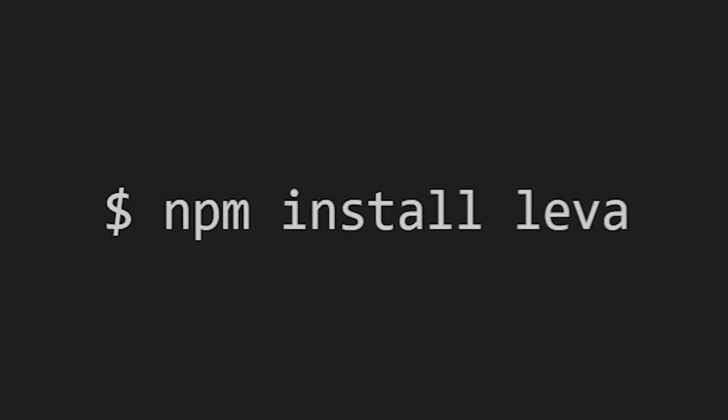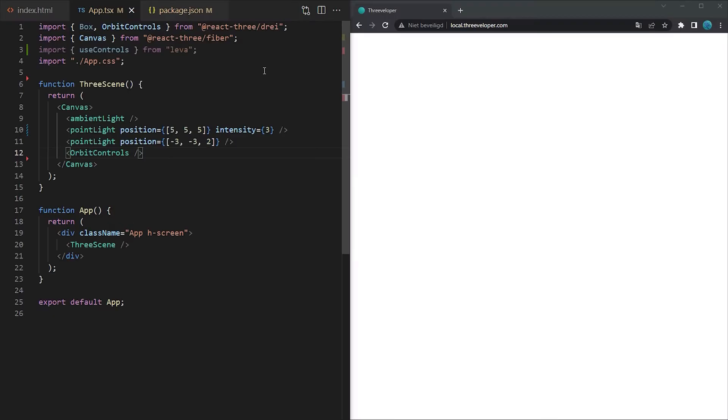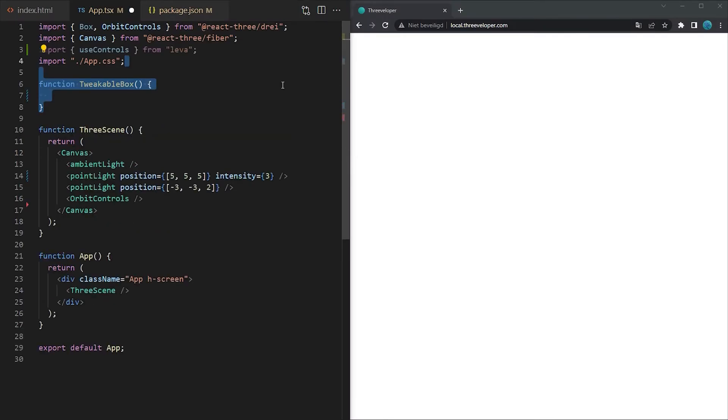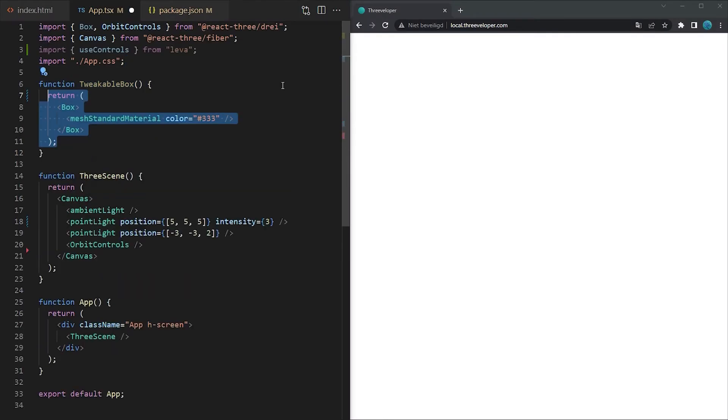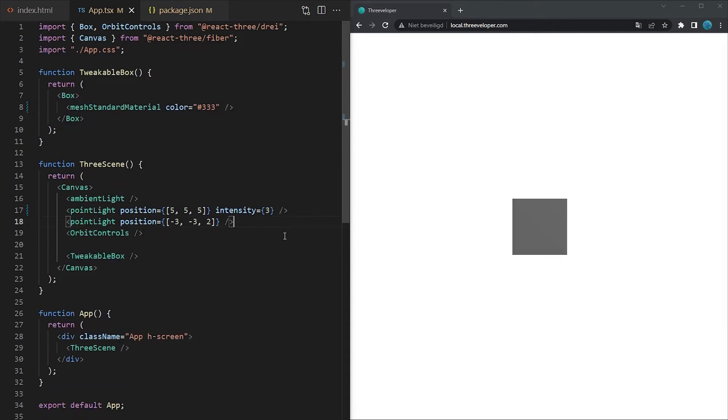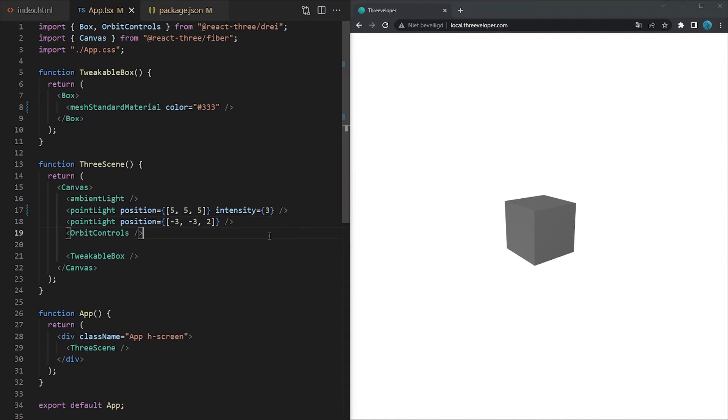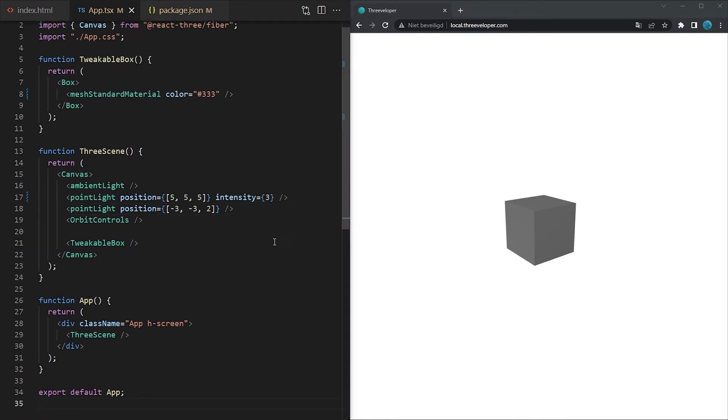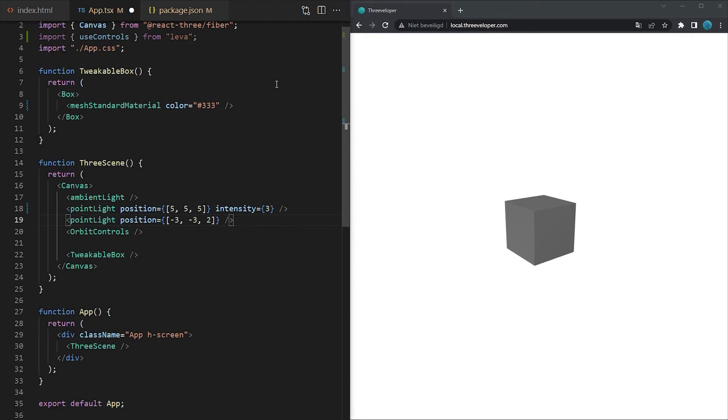To use Leva we will need to install it first in the root of our project. Once this is done, let's create a separate function called tweakableBox where we will create a box which we are going to tweak inside of the browser. Leva doesn't require any configuration or initialization, so we can directly use the useControls hook to create a tweakable property.